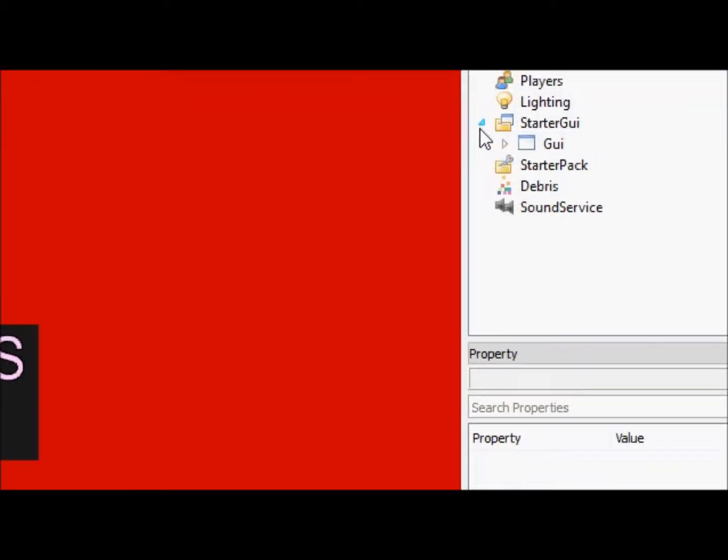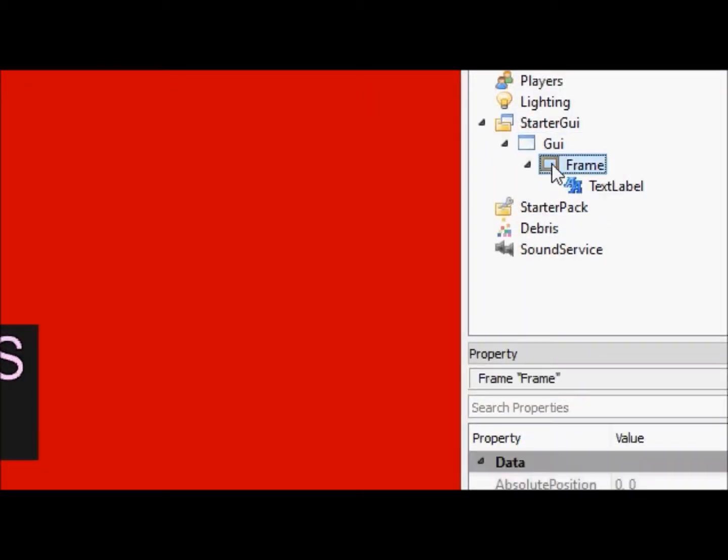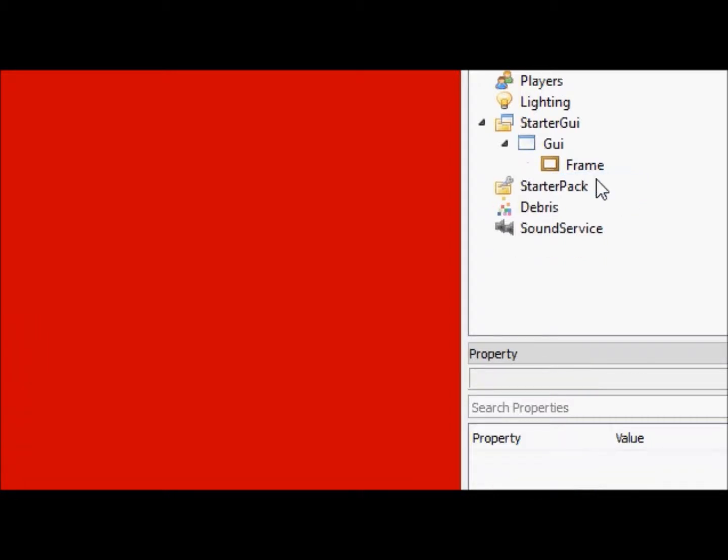So we're going to go to our GUI, and we're going to just delete this text label, because we don't need it anymore.